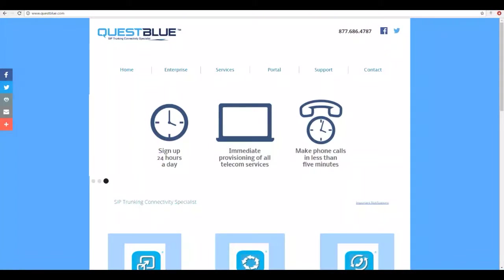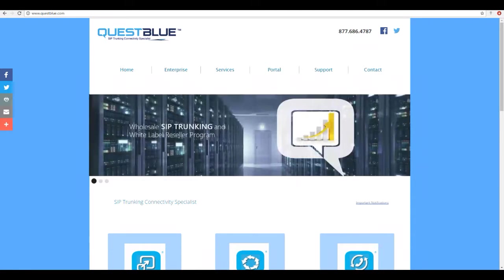Welcome to QuestBlue Academy. In today's video we'll be showing you how to register for an account at QuestBlue Systems.